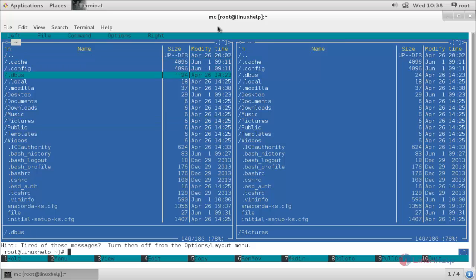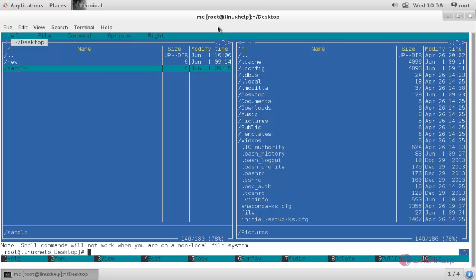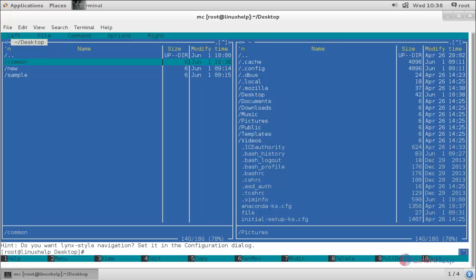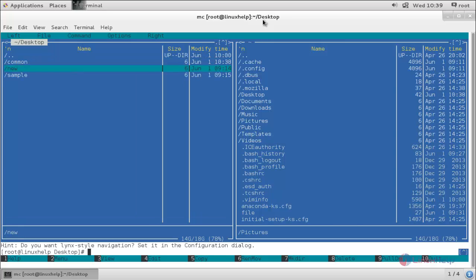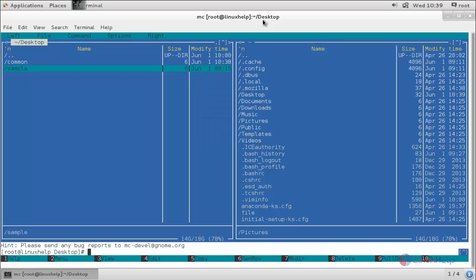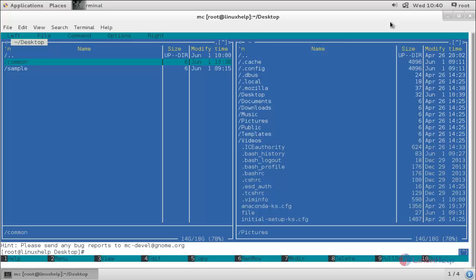Now I will create a directory in the desktop. Press the F7 button to create a directory, mention the directory name you want to create, and press OK. Now the directory is created. To delete the directory, highlight it and press the F8 button. Choose the yes option and hit enter. Now the directory is deleted.